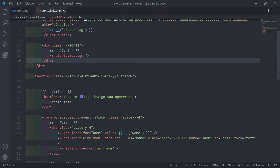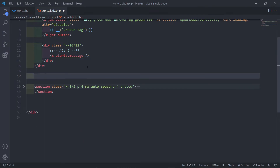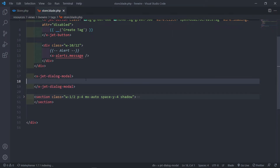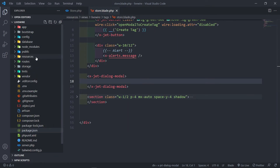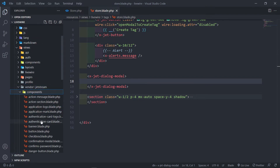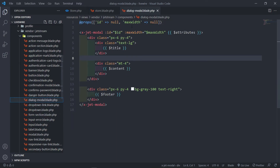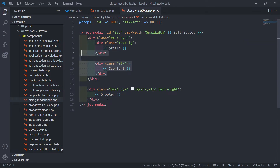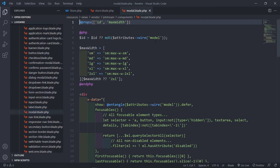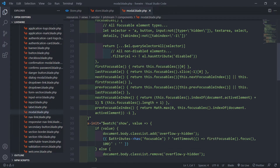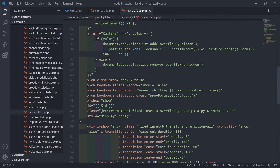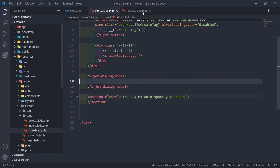The next part is creating the dialog modal. We'll use 'x-jet-dialog-modal'. To see where this comes from, go to resources > views > vendor > components — you'll find dialog-modal there. It has slots for title, content, and footer already baked in. It makes use of AlpineJS under the hood, so instead of building all of that yourself, you get it out of the box with Jetstream.